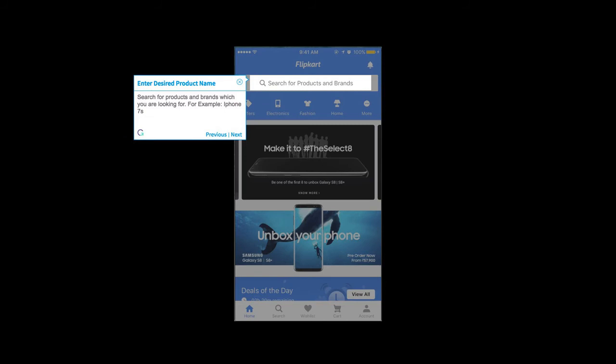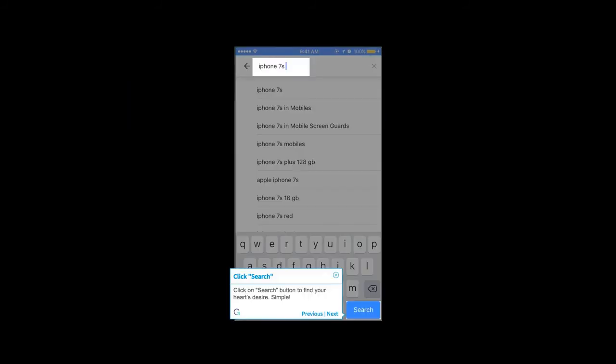Search for products and brands which you are looking for. For example, iPhone 7s. Click on search button to find your heart's desire. Simple.